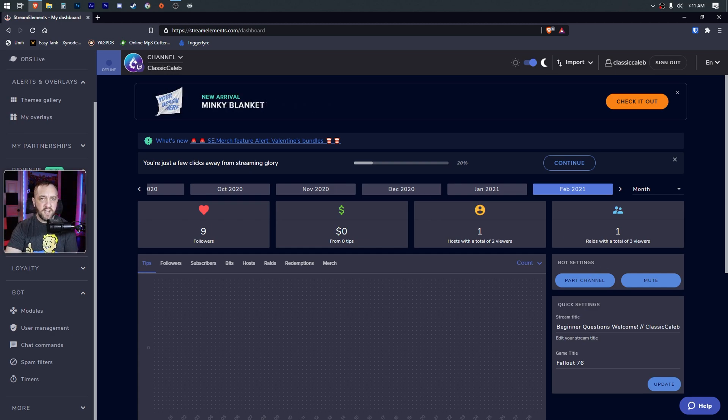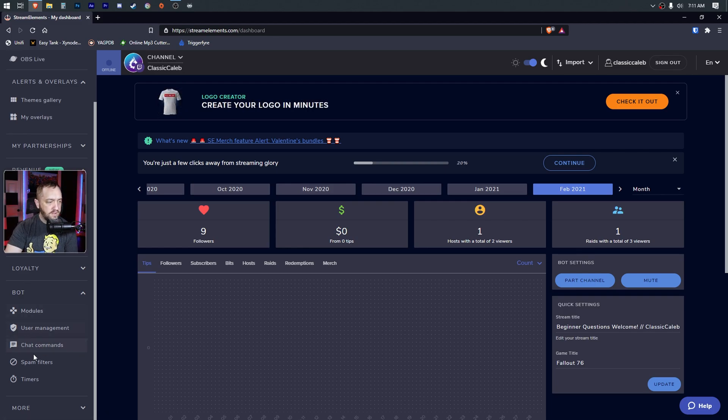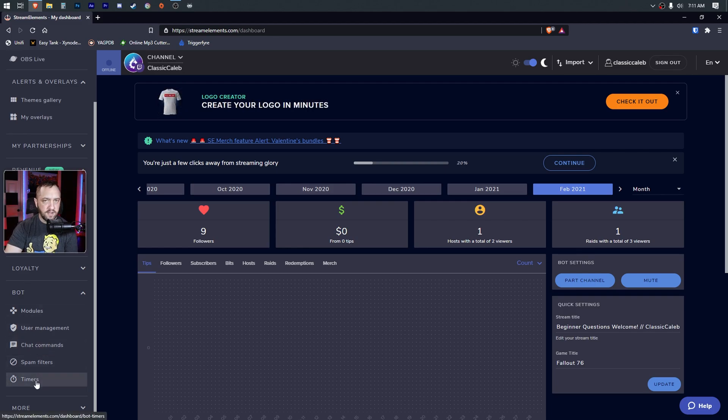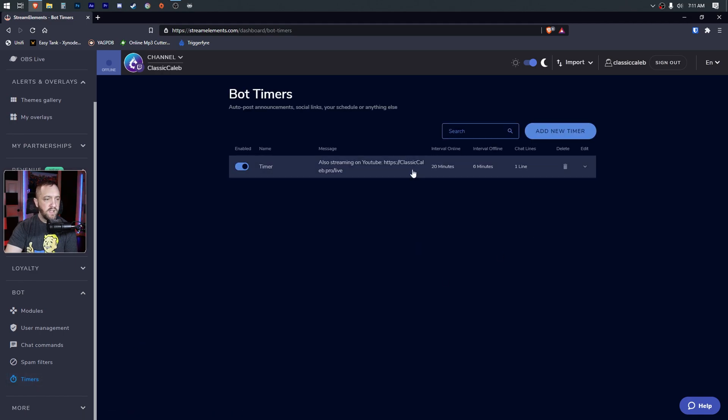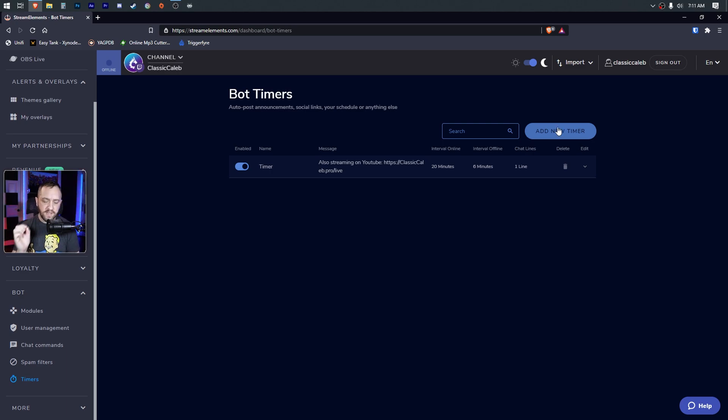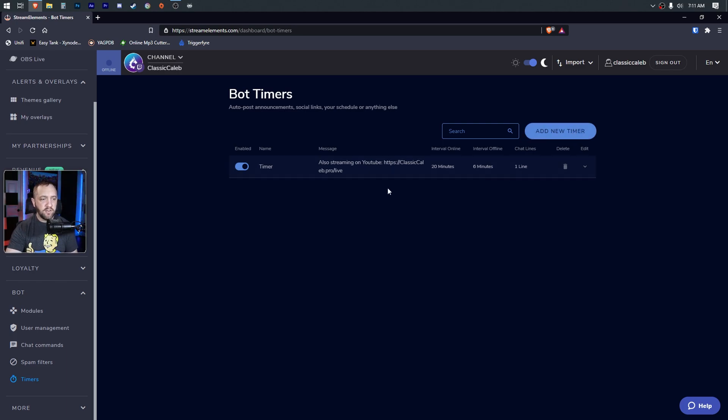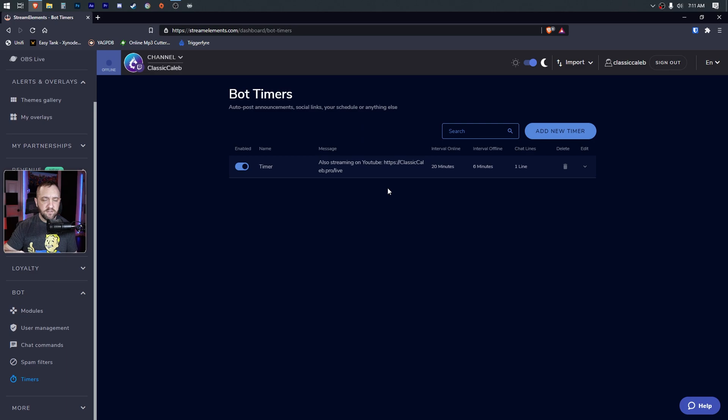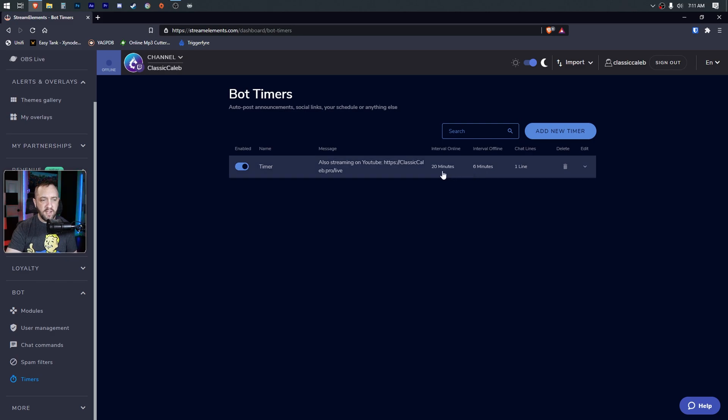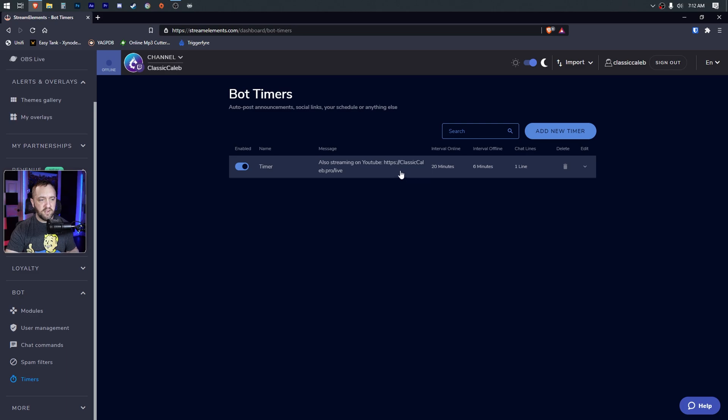For timer commands, in the left-hand pane, here's your bot section - we're going to go down to timers. Here's a pre-configured timer I made. You can add a new timer if you want. Here's one cool thing: the biggest problem I had with the StreamElements chatbot in the past was you would add a new timer - 'okay, every 20 minutes I want to post a link to my YouTube, every so often I want to post a link to my Discord or remind people to follow.' The problem with that is you had to time it, you had to try to get it at proper intervals.